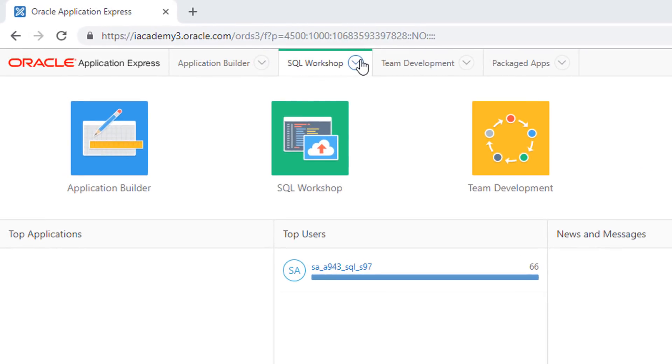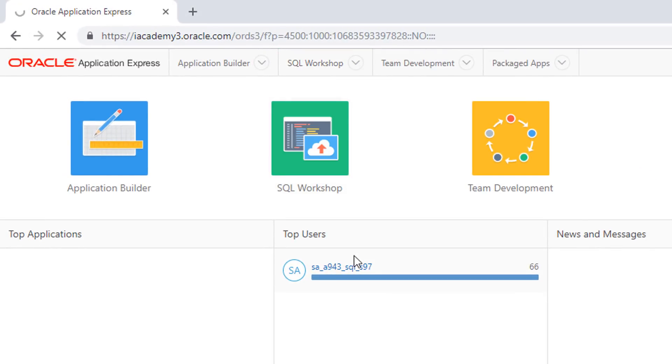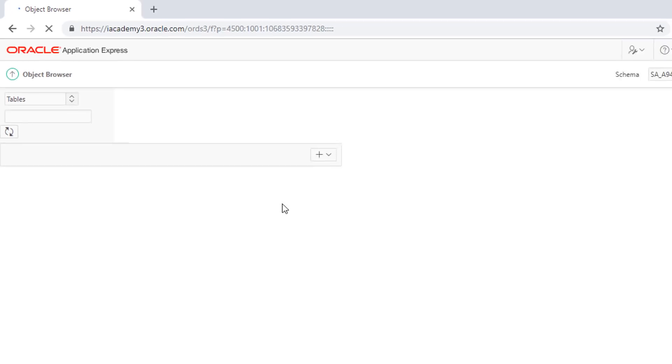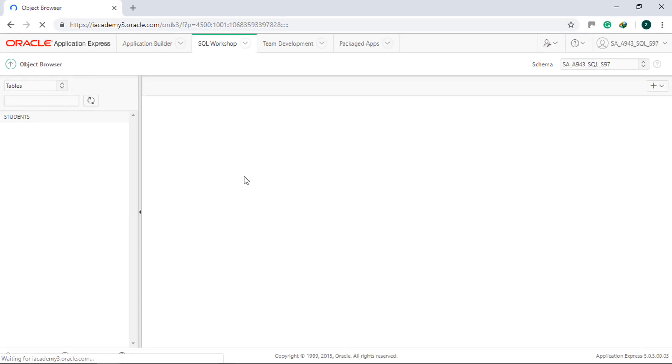In APEX, click SQL Workshop, then Object Browser. Notice that the students table is already there.